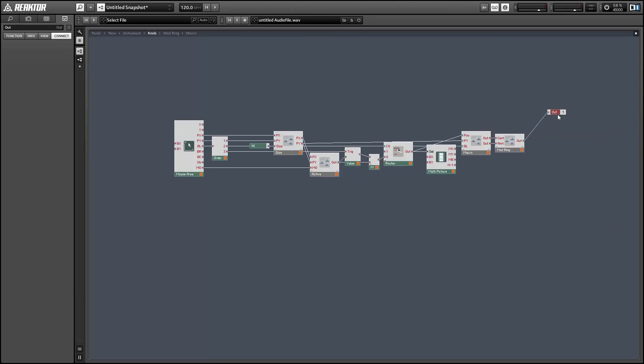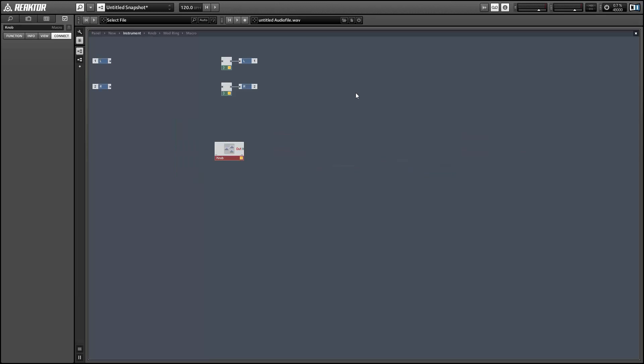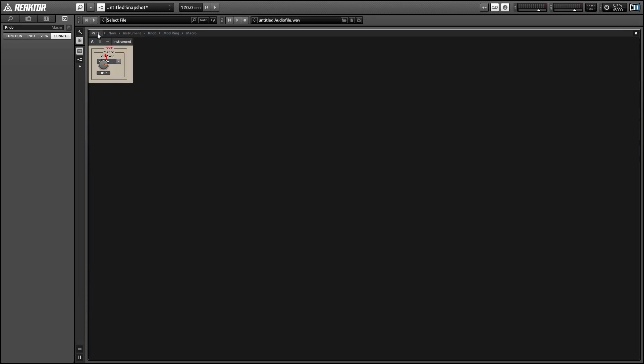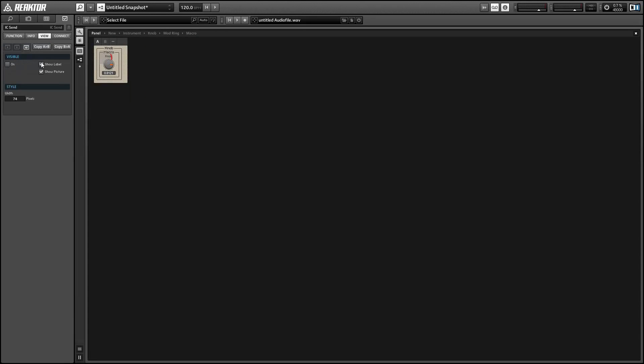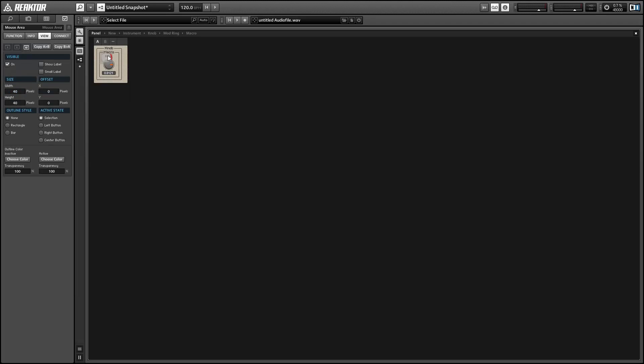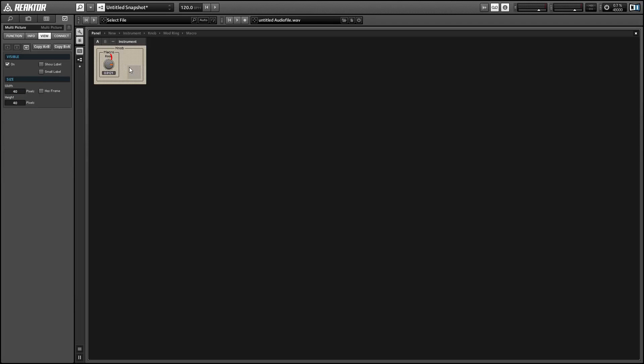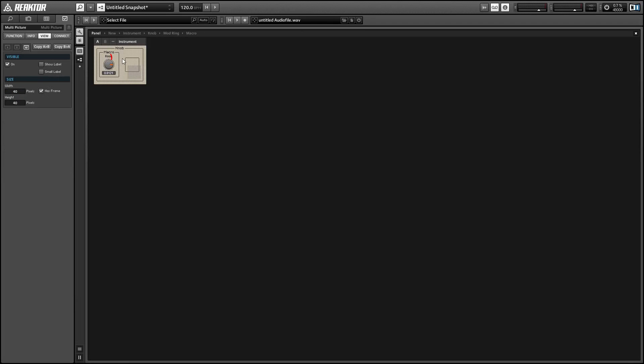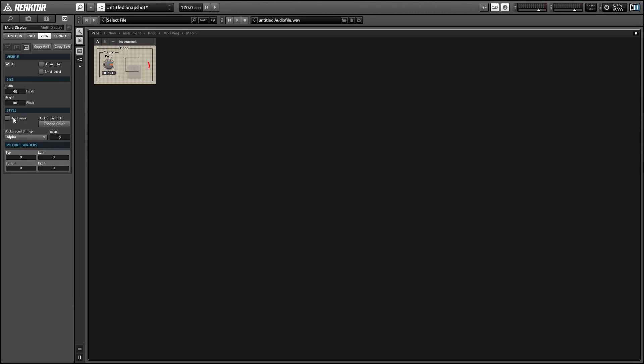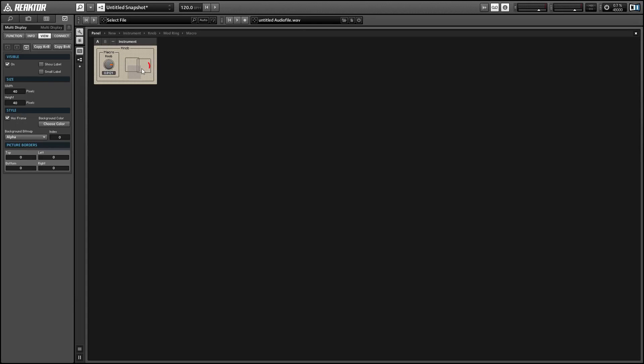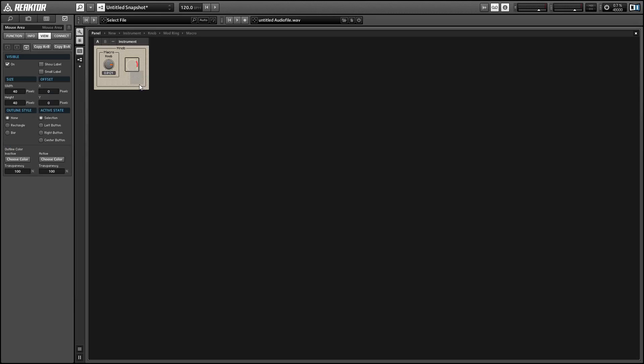So we can add an output to our macro and take a minute to rearrange everything on the panel. It's kind of a mess by default, so a good way to do this is you can turn the frames on on the multi-pictures, and that makes it a lot easier to line them up with each other and with the mouse area.